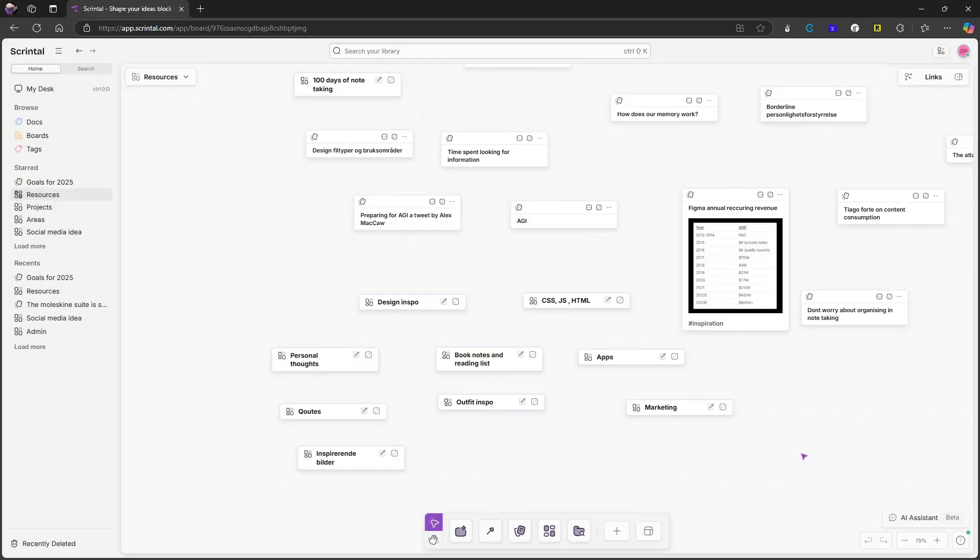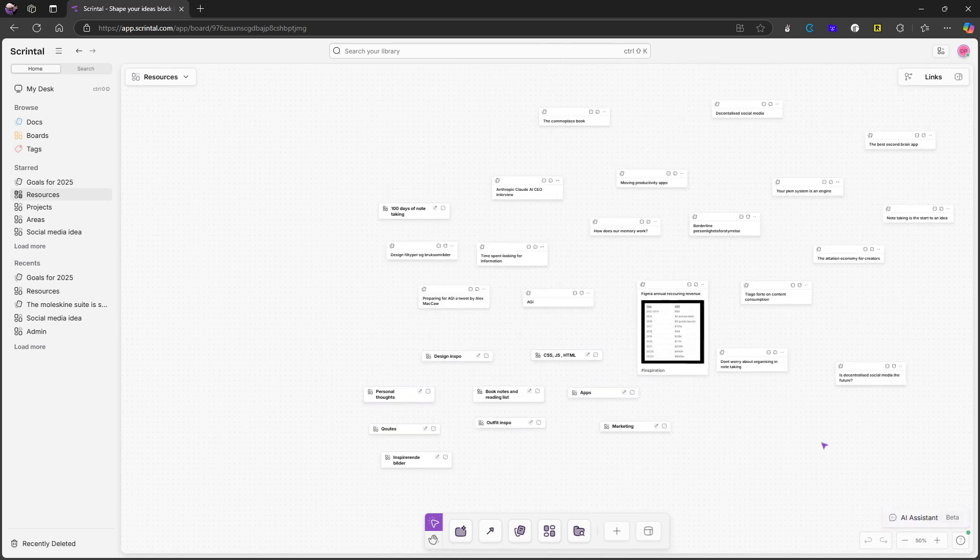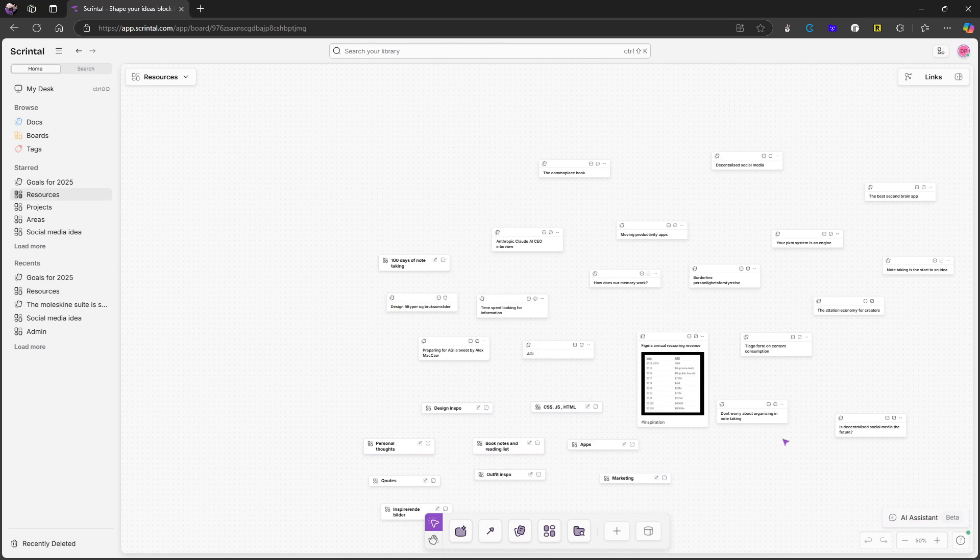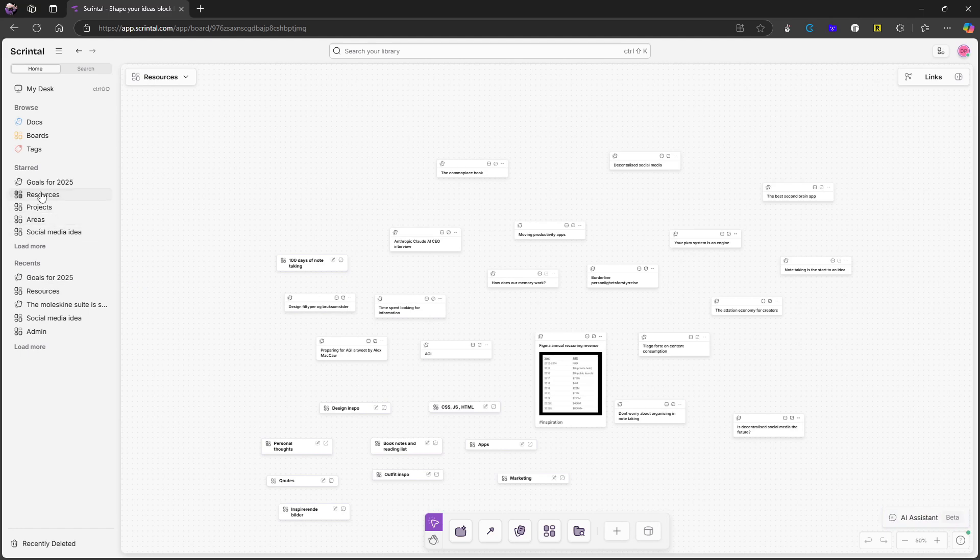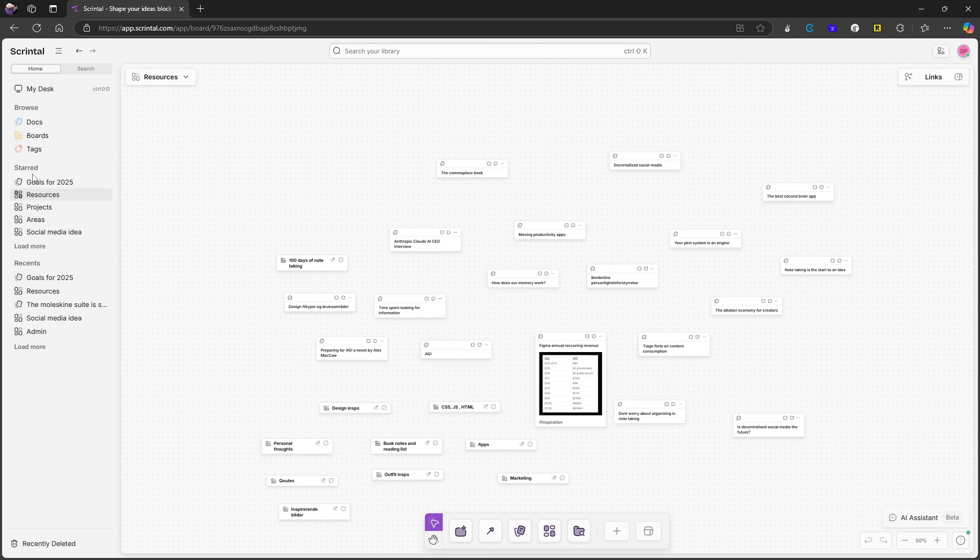If you're new to this, Scrindle is sort of a whiteboarding application with note-taking, and there are a lot of great things about it. But the way I've set this up is that I have my goals for 2025 right here. These are just here for quick access, because I tend to look at them in my weekly reviews. They are kind of important to my weekly reviews, which I also do inside of Scrindle.